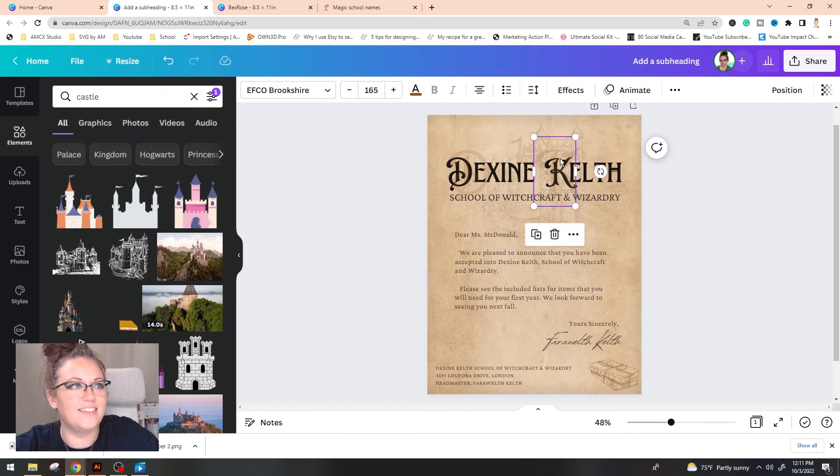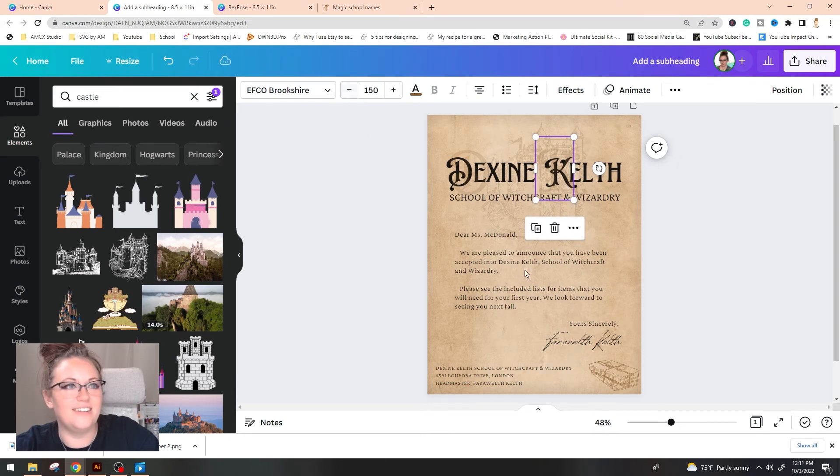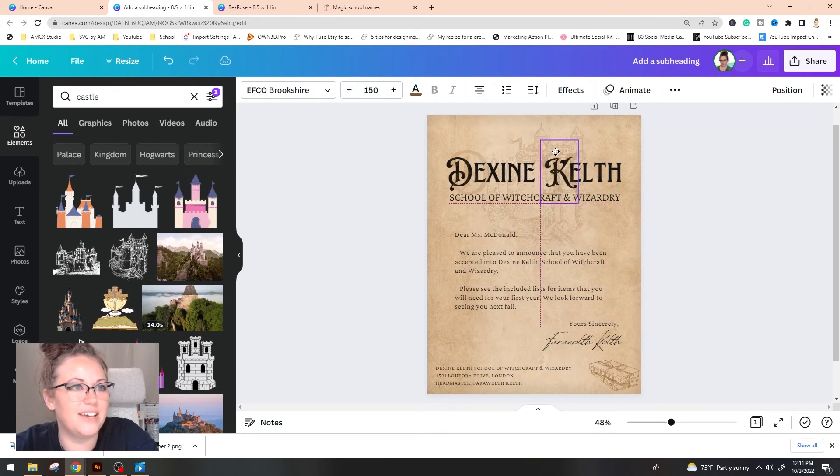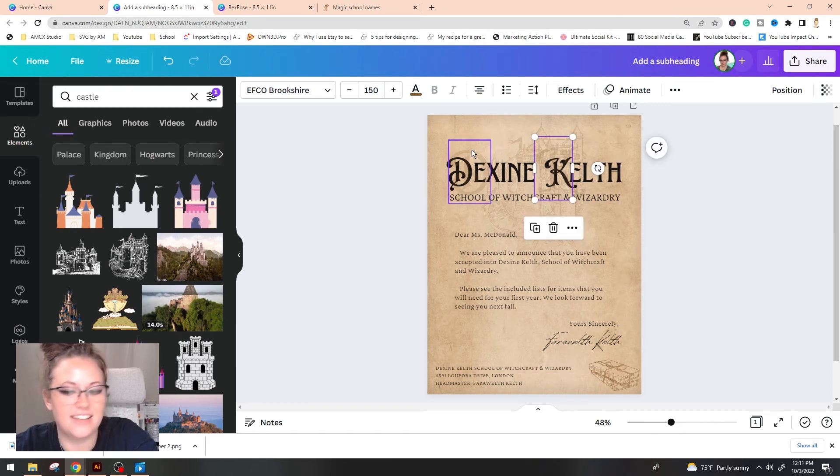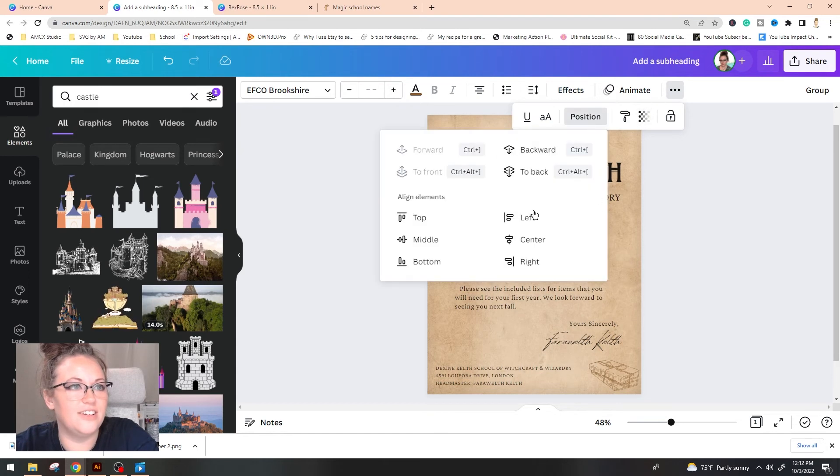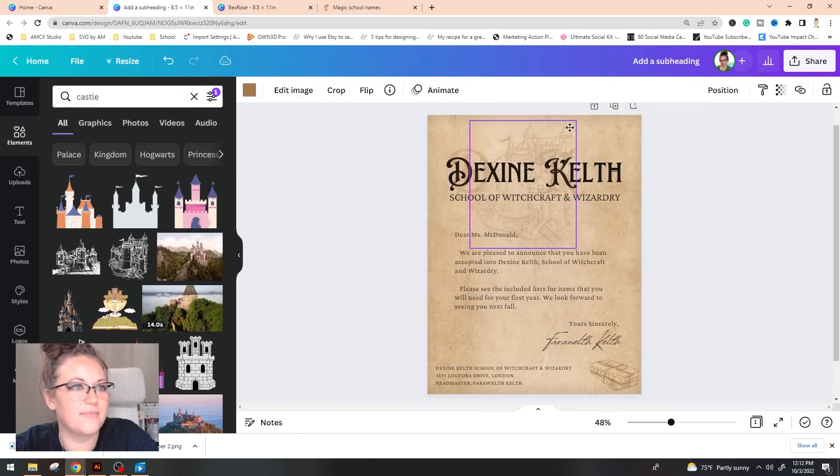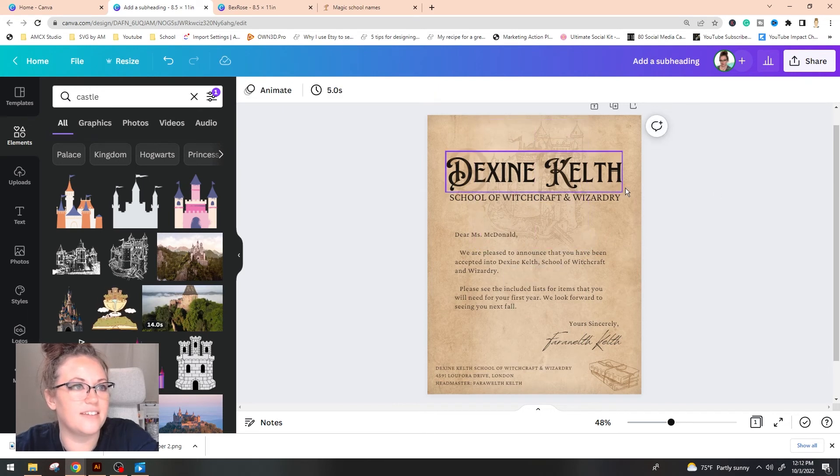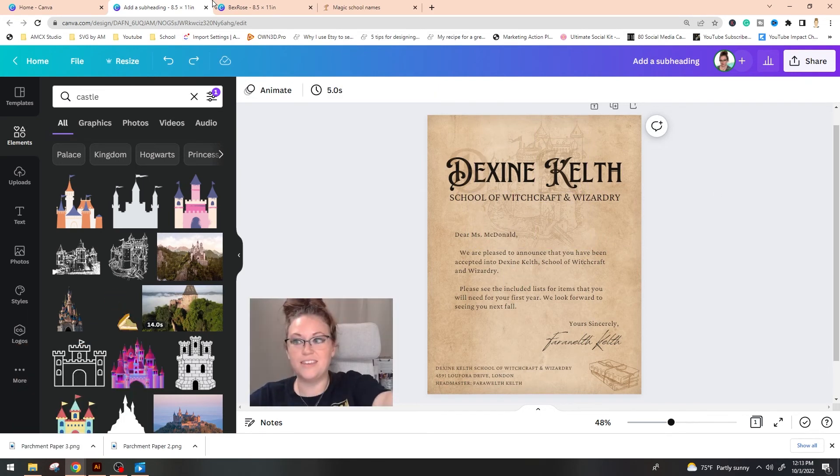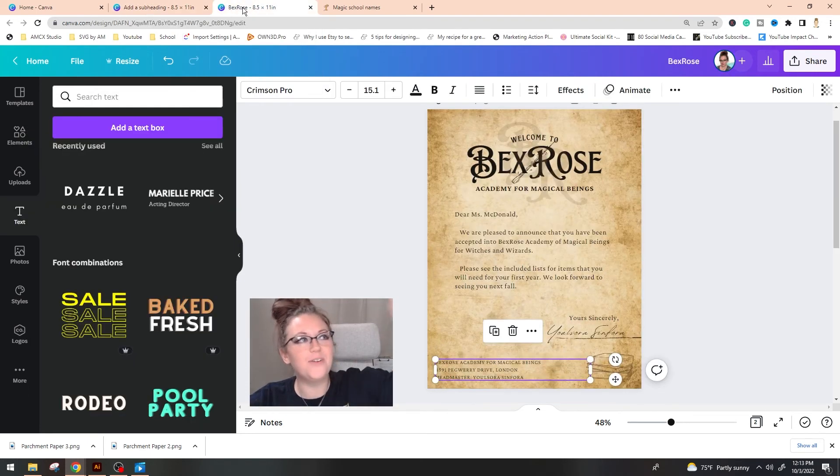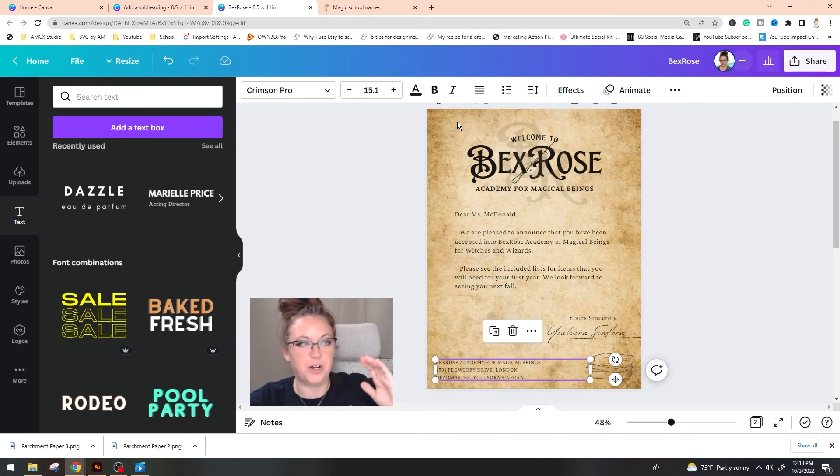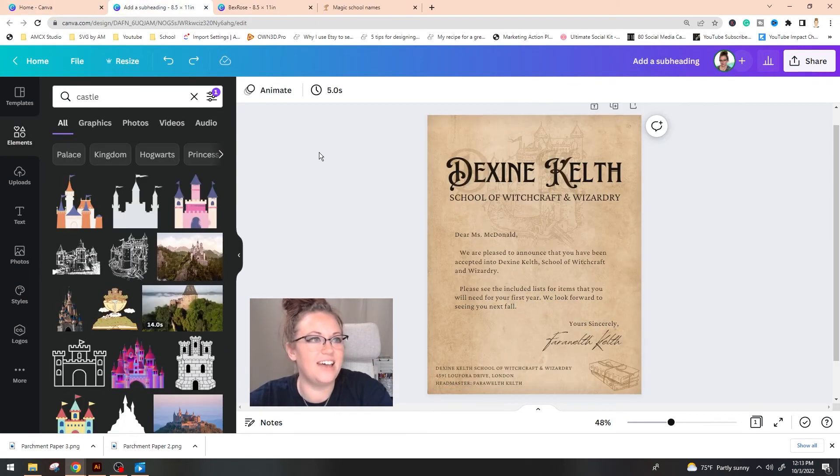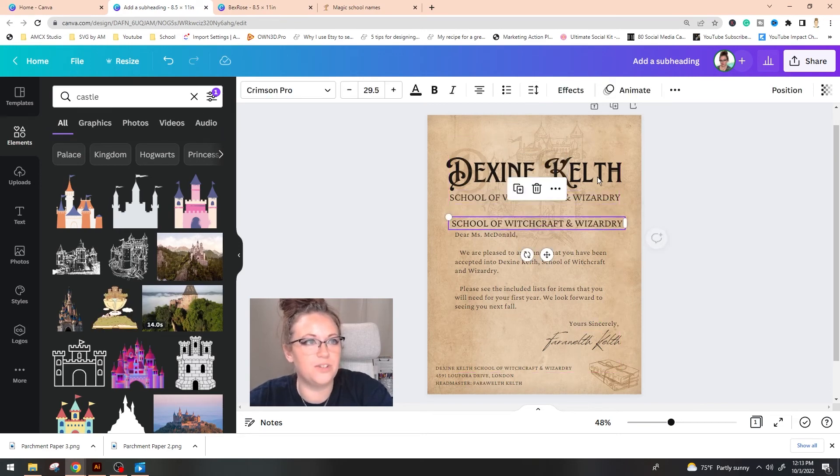I actually think I'm going to move our DK down here. Actually, I think it kind of looks nice behind our text up here. So let me shrink that a little bit and kind of center it on this line. This is where we're at with our Dexine Kelth. Over on Bexrose, I do have the welcome to at like that little curve thing. And I'm going to show you really quick how you can achieve that. So I'm going to copy and paste this school of witchcraft and wizardry. We're going to go up to effects.